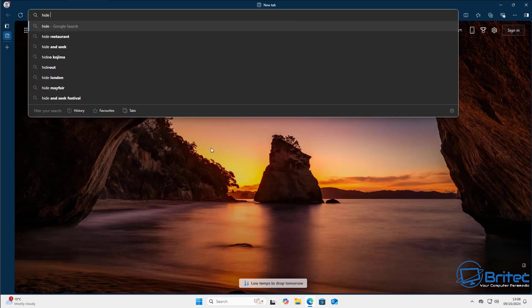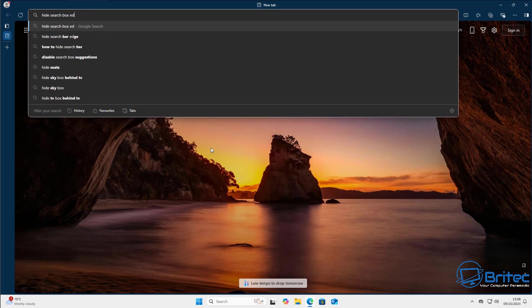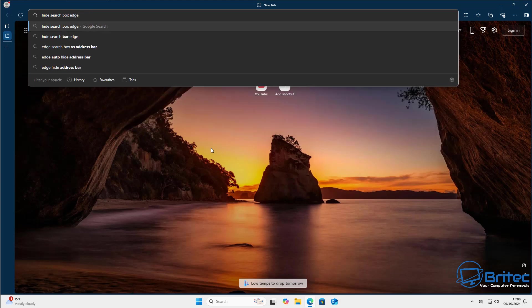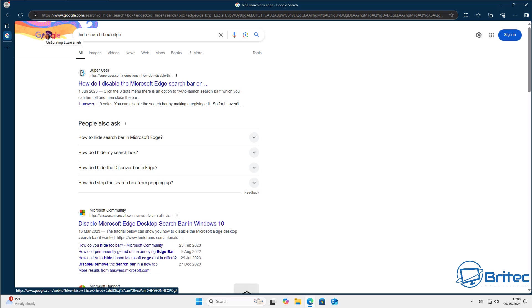You can do a search right here and it will go straight to Google — it's not going to use Bing, it's going to use Google search, exactly what we want.